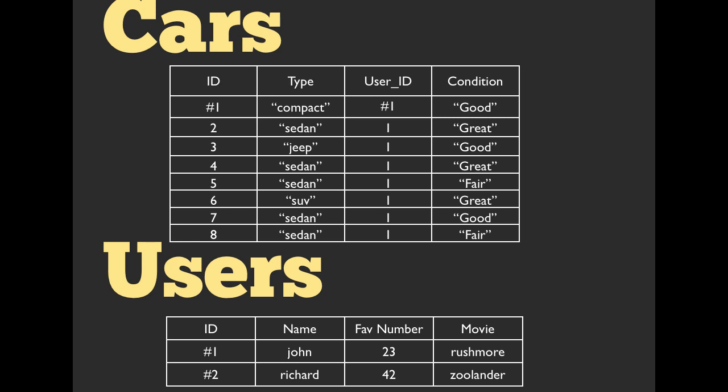And in the user table, we would have a primary key called ID, a name as well as favorite number, and a movie just like we had in the last example. So we can join using the foreign key in cars, user underscore ID, and the primary key in users ID in order to build a relationship. So in this scenario, users has many cars, and a single car belongs to a user.